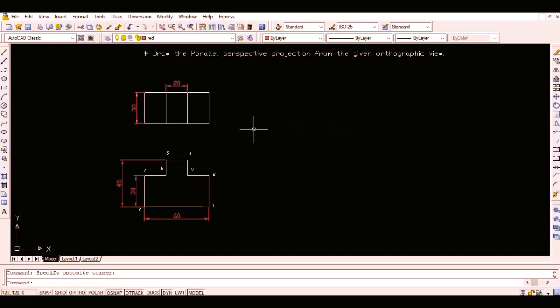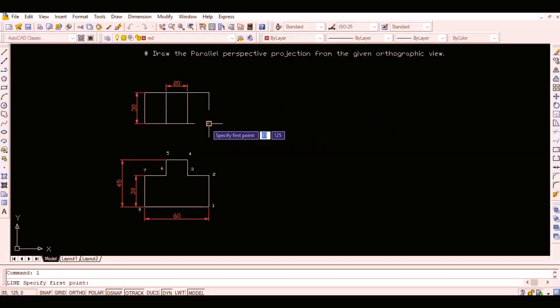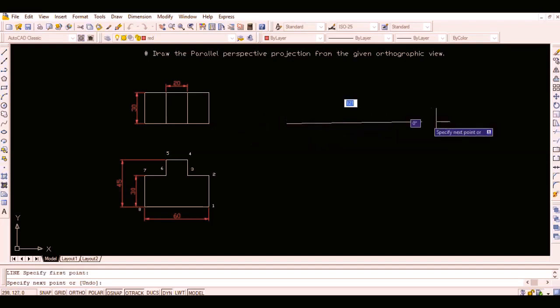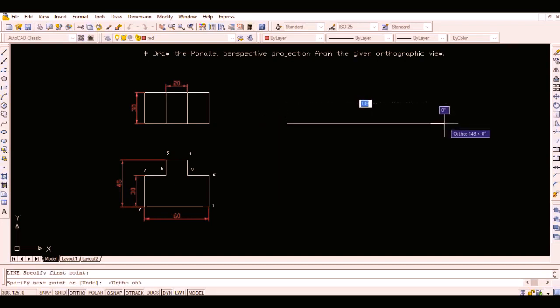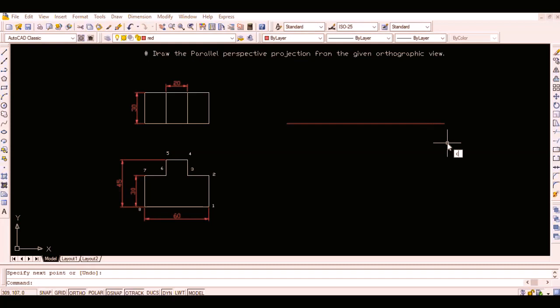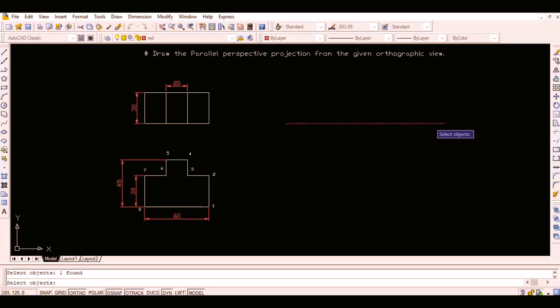Let us start with an example of parallel perspective as shown in the figure. Initially, draw the three lines representing the picture plane, horizontal plane, and ground plane, respectively.